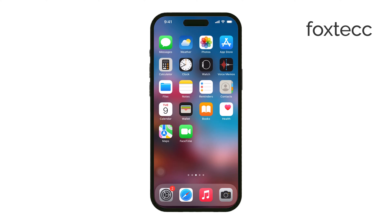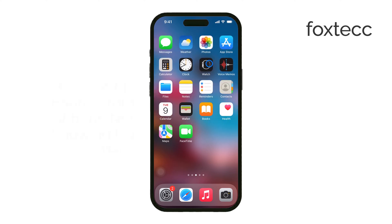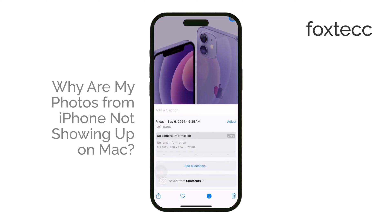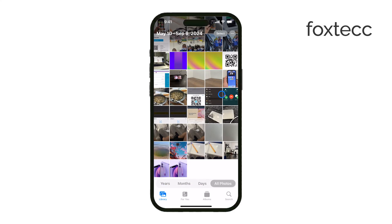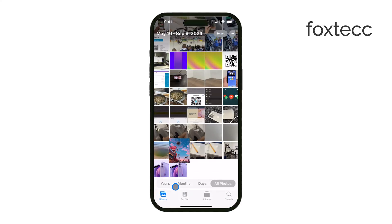Hey, welcome to FoxTixie. Today, we're going to talk about a common issue: why your photos from your iPhone aren't showing up on your Mac. It can be pretty frustrating, but don't worry — I'll walk you through a few reasons this might be happening and how you can fix it.